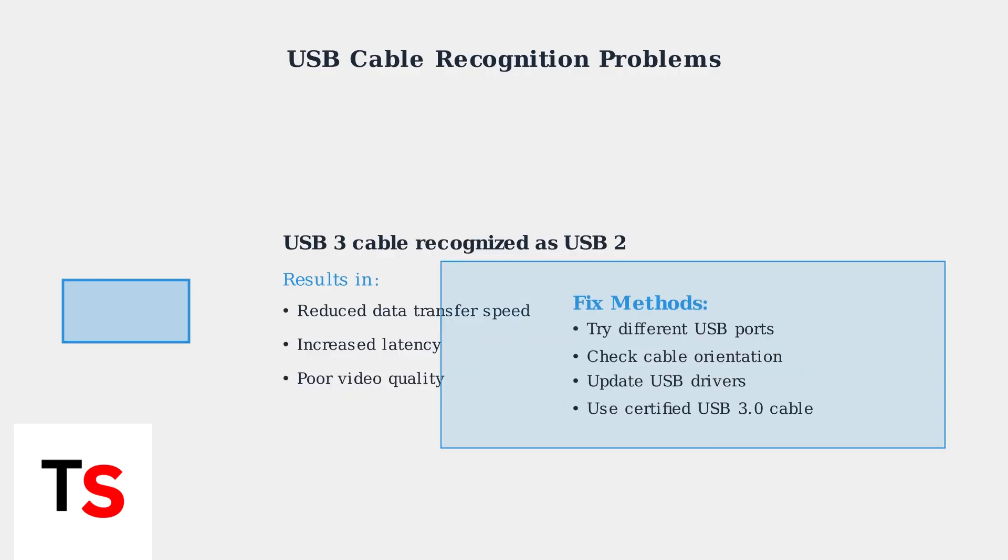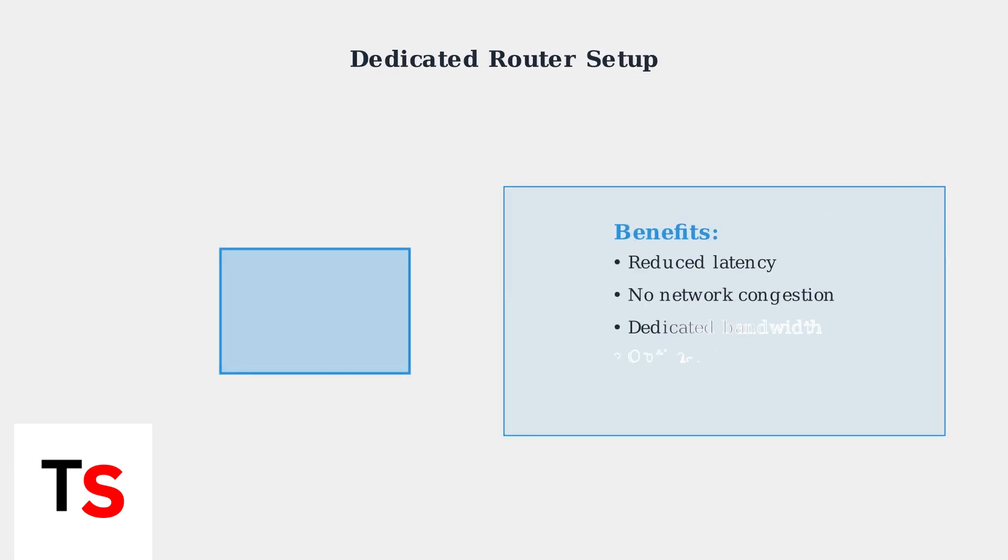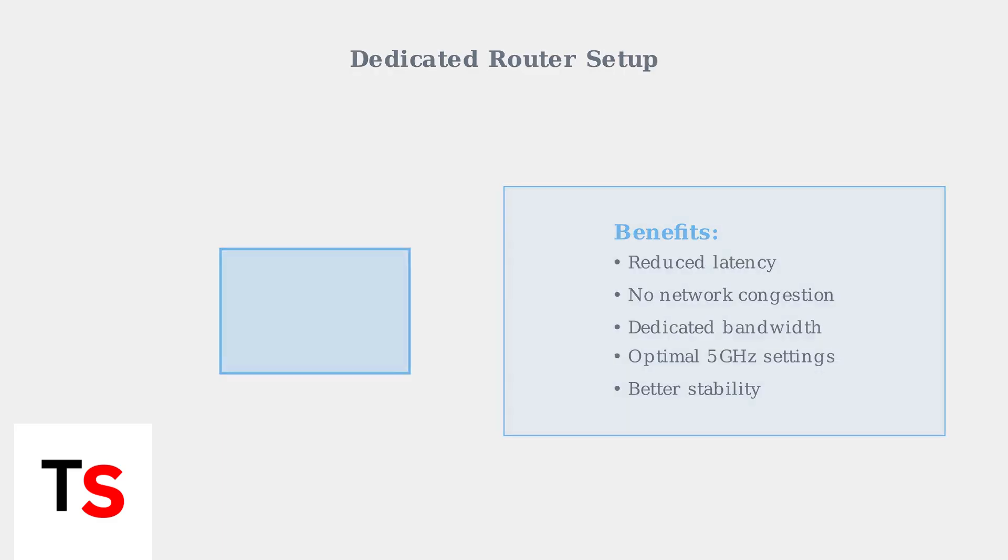When your USB 3 cable is incorrectly recognized as USB 2, data transfer speeds are severely limited, causing lag and poor video quality. For persistent wireless performance issues, setting up a dedicated router specifically for AirLink can dramatically improve your experience by minimizing latency and eliminating network interference from other devices.